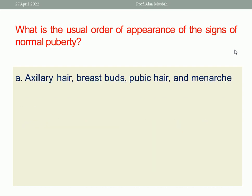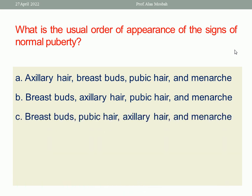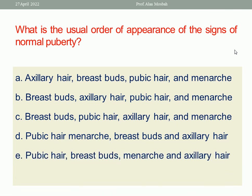A. Axillary hair, breast pads, pubic hair, and menarche. B. Breast pads, axillary hair, pubic hair, and menarche. C. Breast pads, pubic hair, axillary hair, and menarche. D. Pubic hair, menarche, breast pads, and axillary hair. E. Pubic hair, breast pads, menarche, and axillary hair.